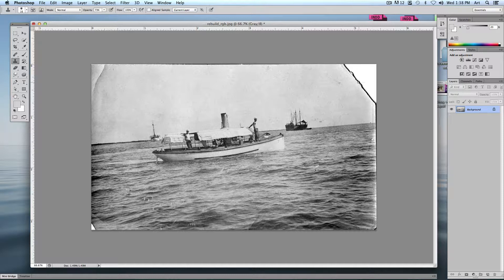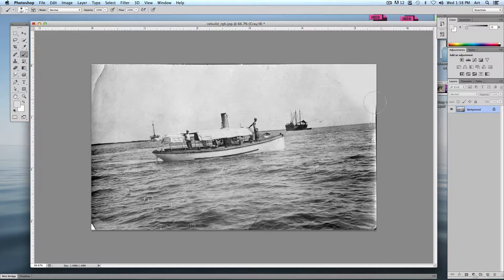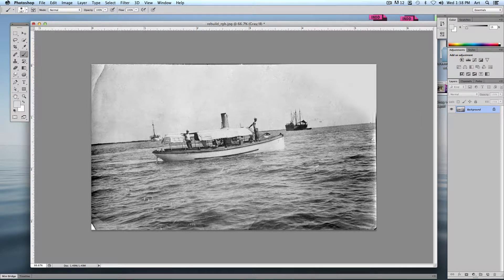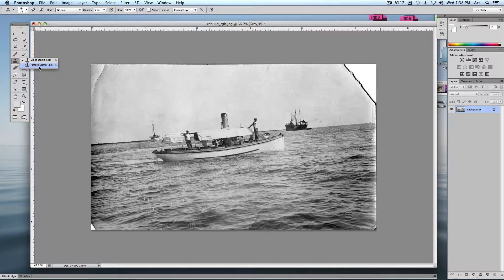I'm going to use the Clone Stamp first. The Clone Stamp allows me to copy areas from one part and paint it into another area. If I chose a regular brush tool, picked a gray color, and started brushing in there — what's wrong with that? It looks too solid. My photograph has a lot of texture to it, and if I tried to paint that in it would be very difficult. This is where the Clone Stamp helps — it works just like a brush.